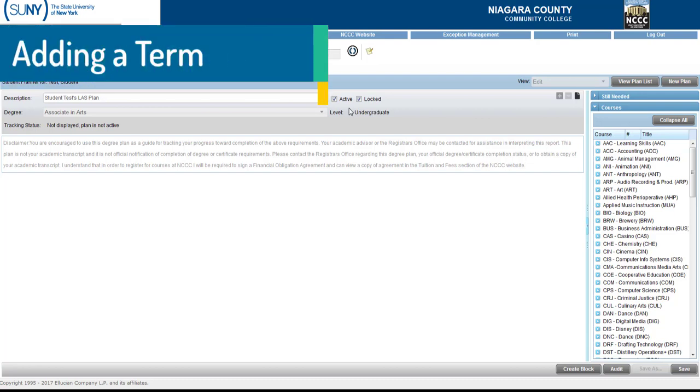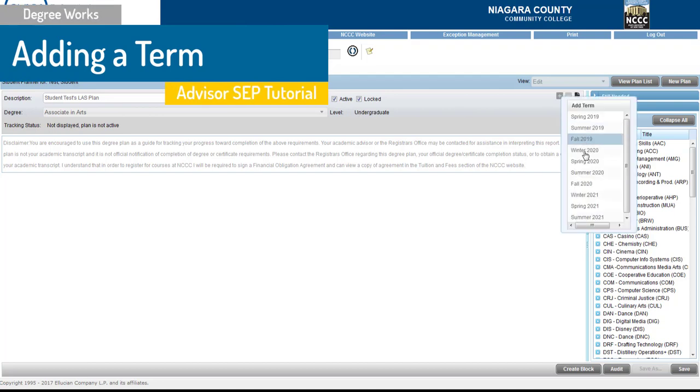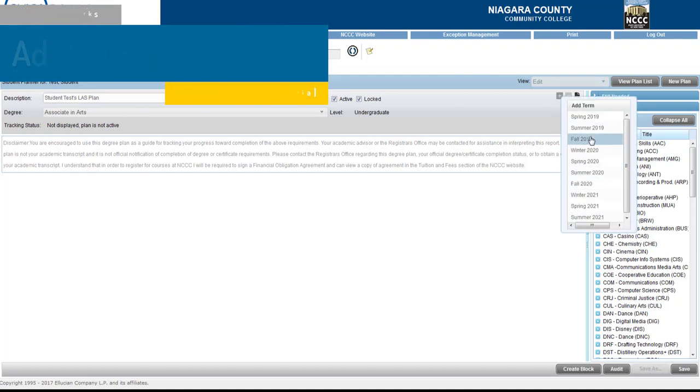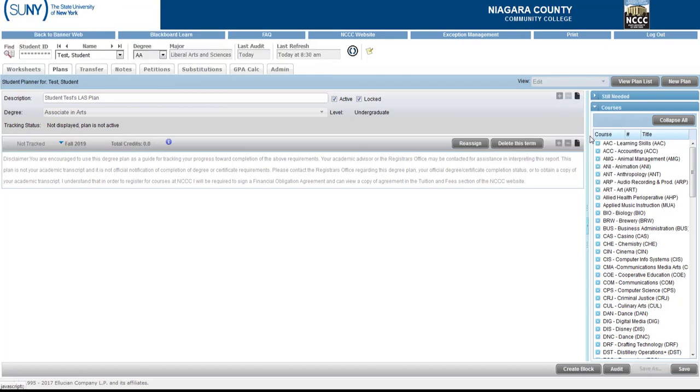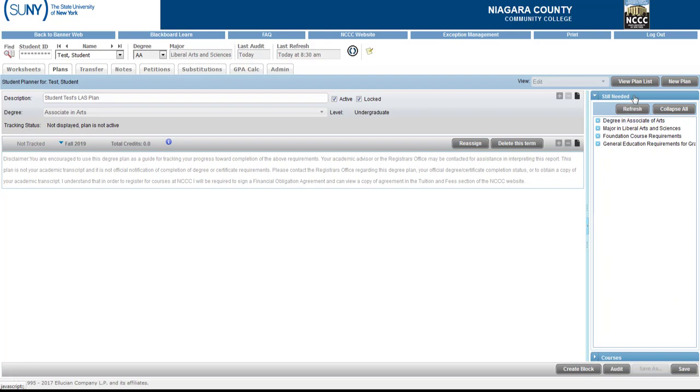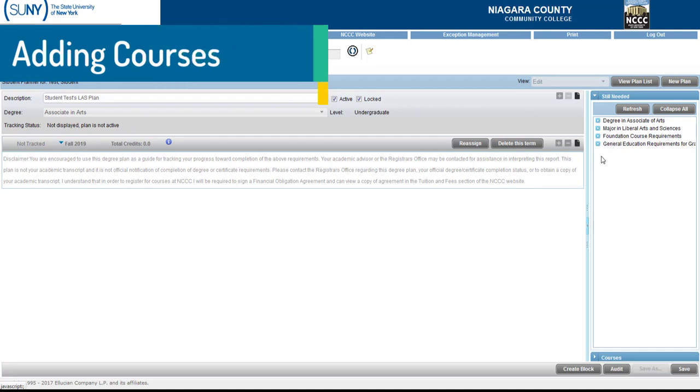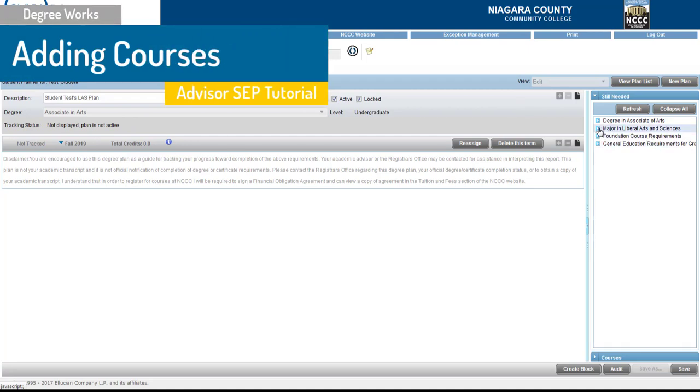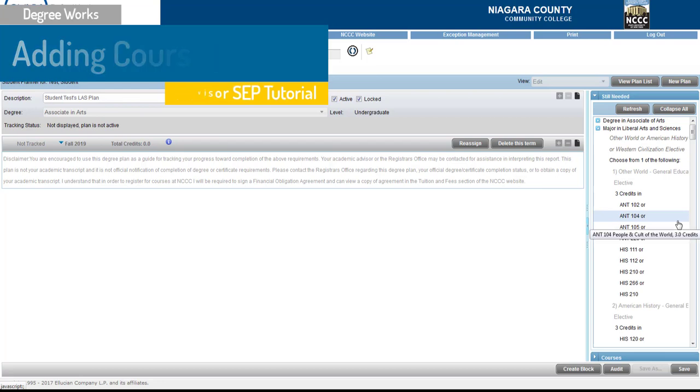Now once we have the name and active and locked we need a term so in this case we're going to select Fall 2019. What I'm going to do for this student is I'm actually going to look first in the Still Needed section here to add courses. So I'm going to add courses to this Fall 2019 term. As I add courses these total credits will add up. I'm going to go into the major in Liberal Arts and Sciences and this gives me all the categories that this student still needs.